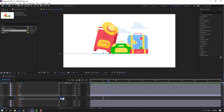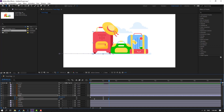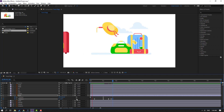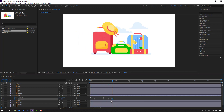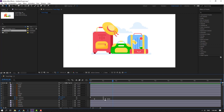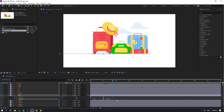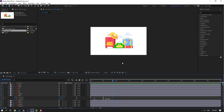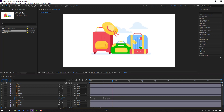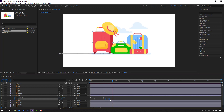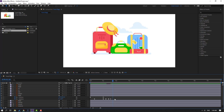Change rotation to 0. Go to 5 frames back — 1, 2, 3, 4, 5 — change rotation to 2 or 3. Go back 3 frames — 1, 2, 3 — change rotation to 0. Select the last keyframes and move to left. Select this keyframe, move to right. Select the last 3 keyframes, hold Alt and move to right for slow animation. Let's see — nice.